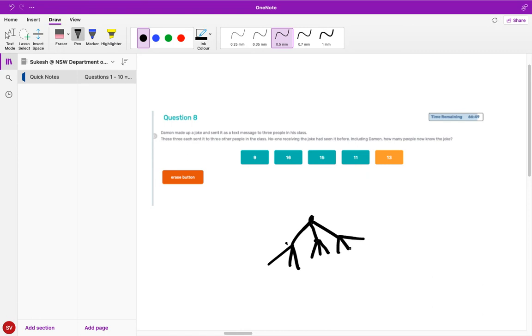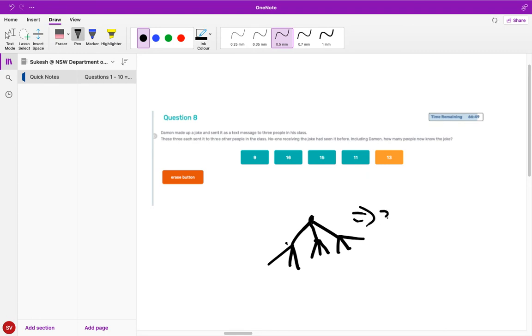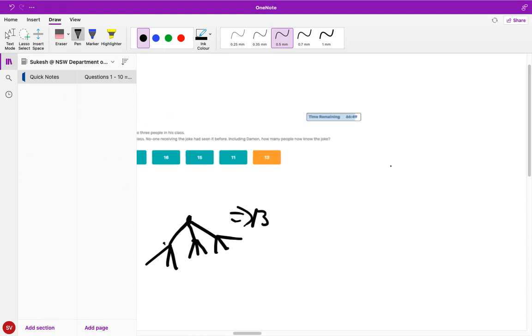These three people sent it to three other people - one, two, three for each. No one receiving the joke had seen it before, including Damon. How many people now know the joke? We can conclude it's one, two, three, four, five, six, seven, eight, nine, ten, eleven, twelve, thirteen. Therefore the answer is thirteen. It's just basic calculation - drawing a diagram like this would help you.